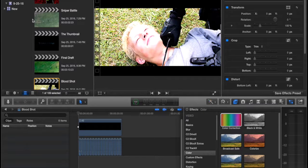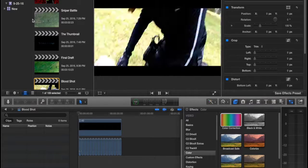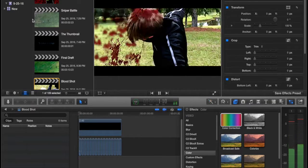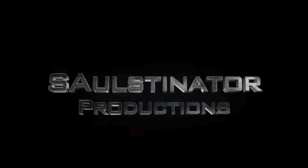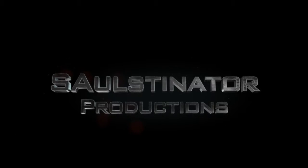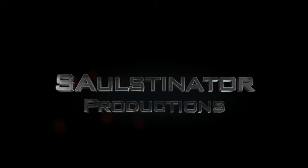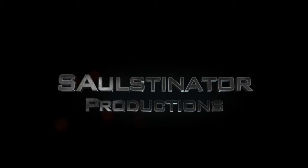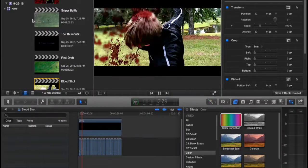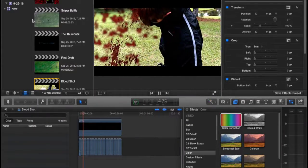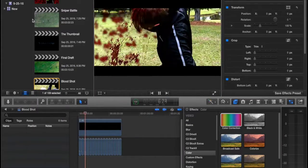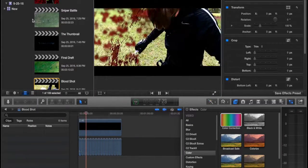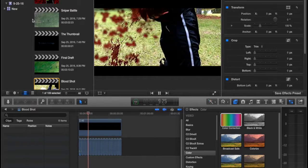Today I'll be showing you how to recreate the blood effect scene from Solstinator's The Black Tiger. As you can tell from the scene, you have a blood squirt up effect and these little blood splatters on the lens.